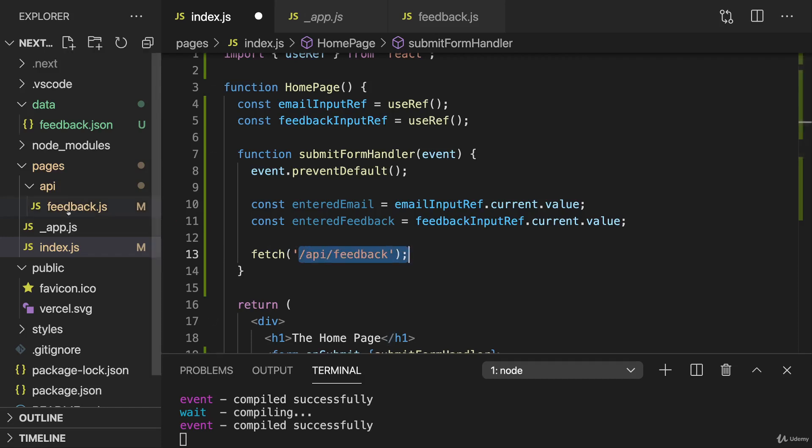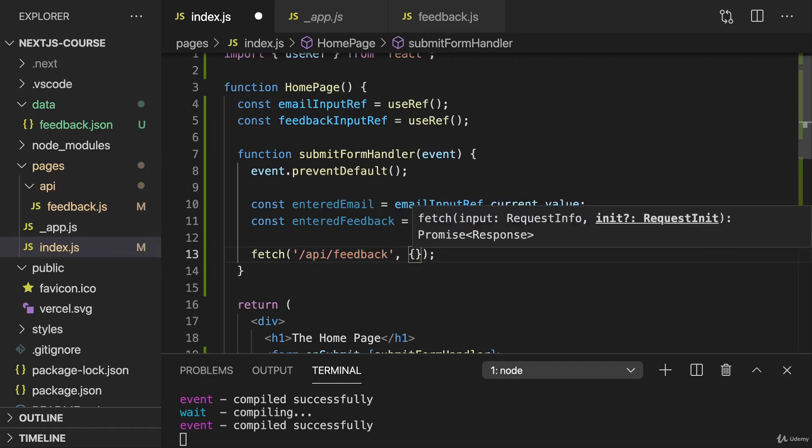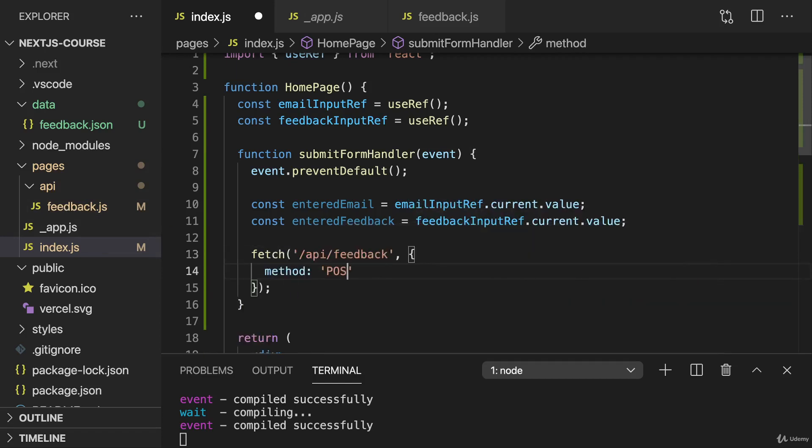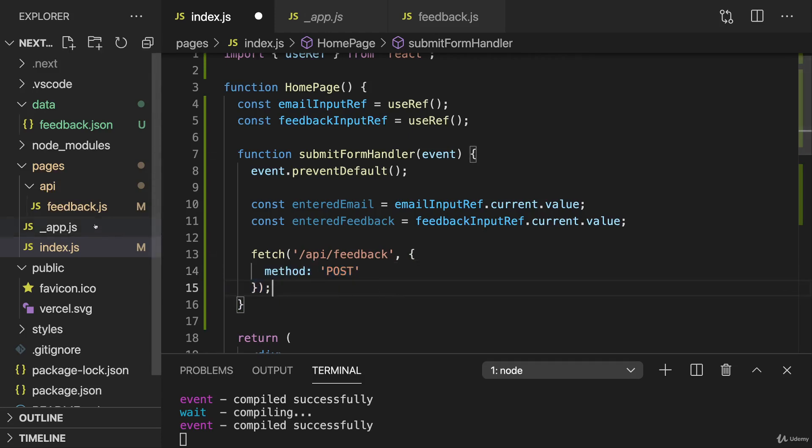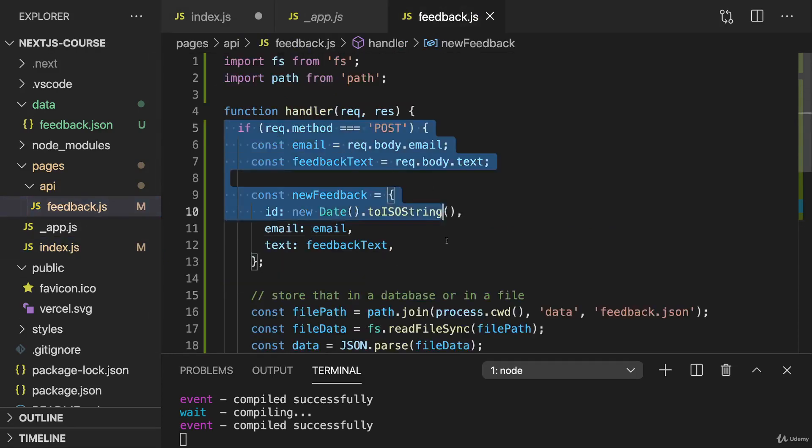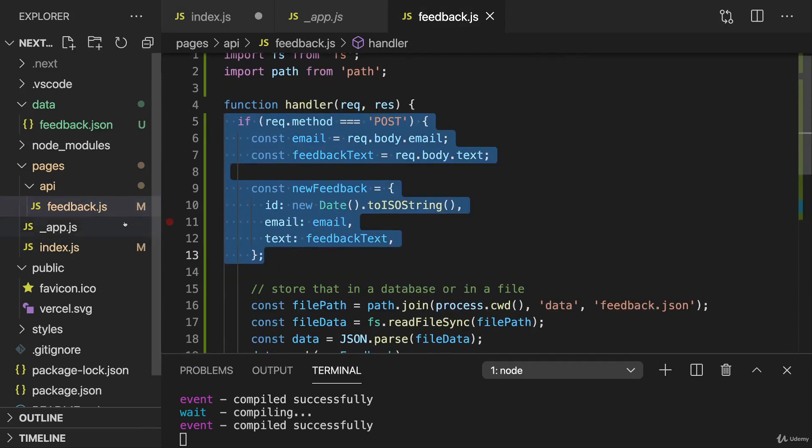Now we want to configure this request though and set the method to post. This is very important so that we send a post HTTP request because of course, we're looking for these kinds of requests here in our API route code.